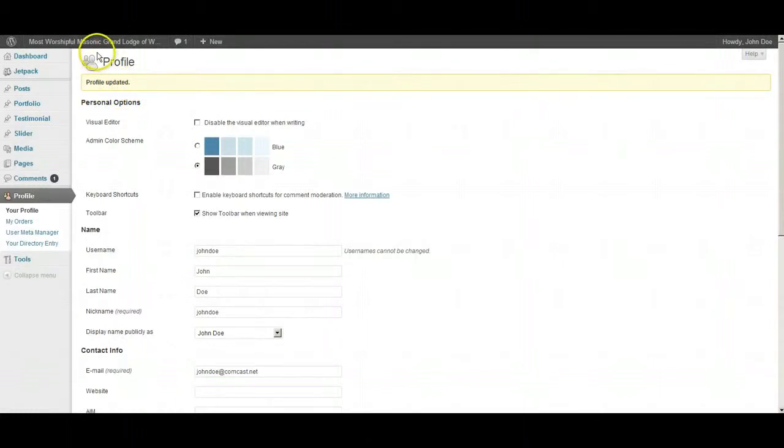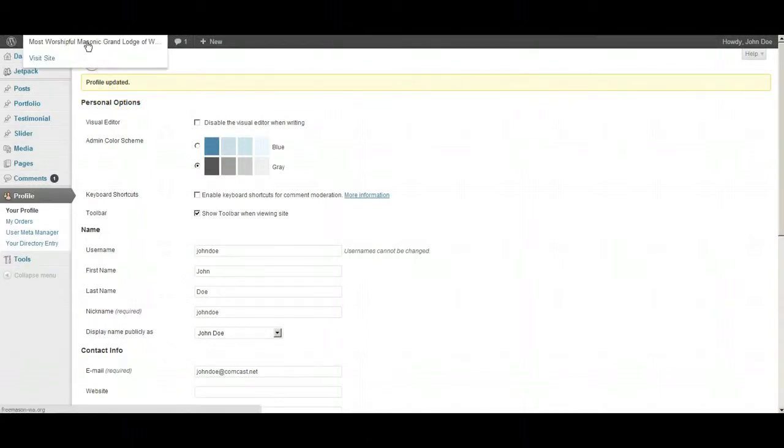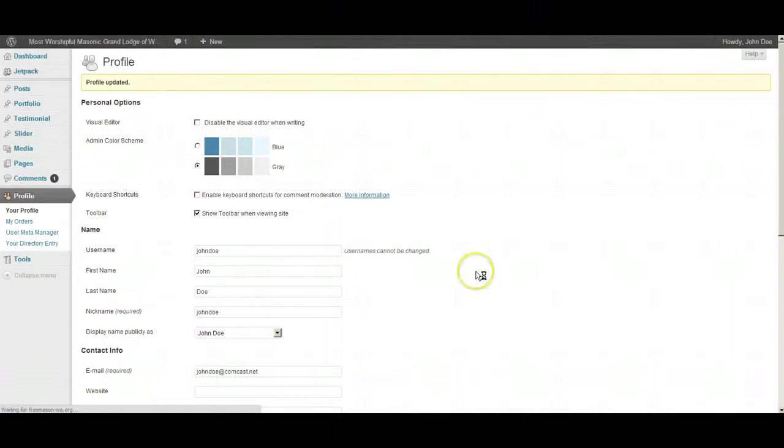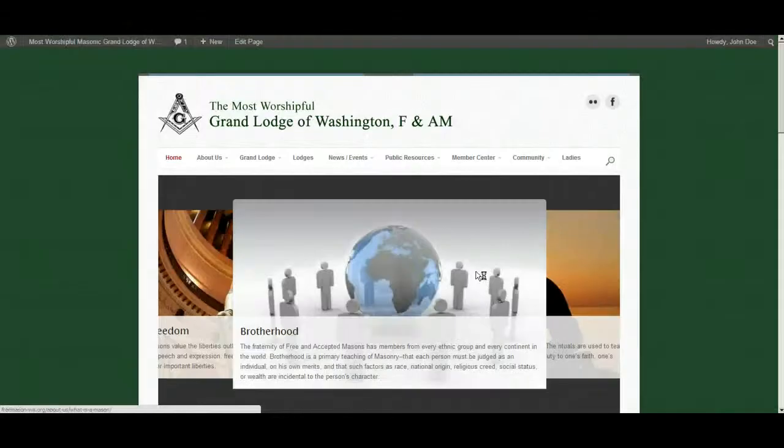Then you go up here to the left hand corner of the top bar and pick visit site. That brings you to the website.